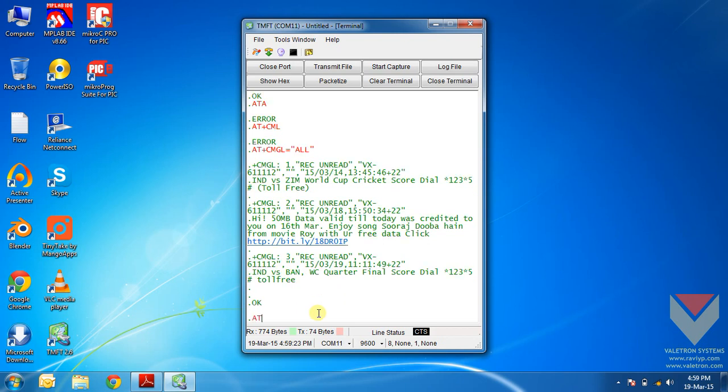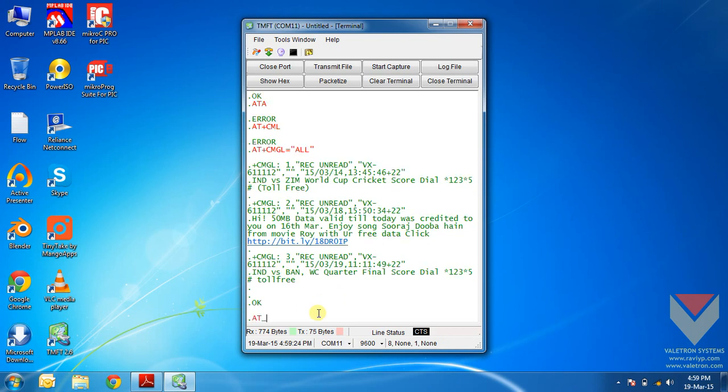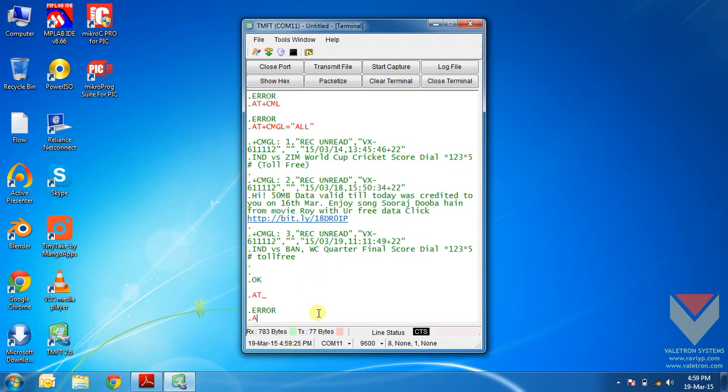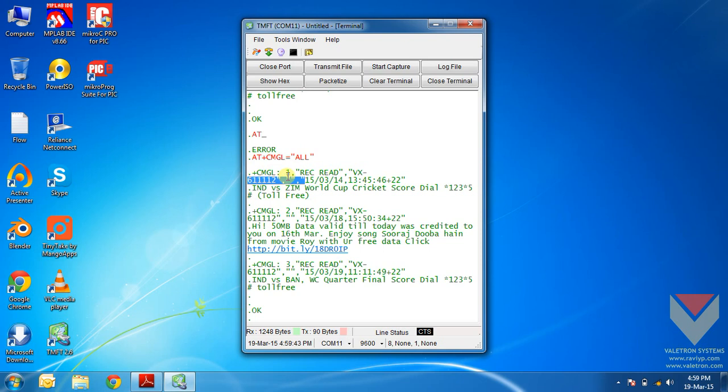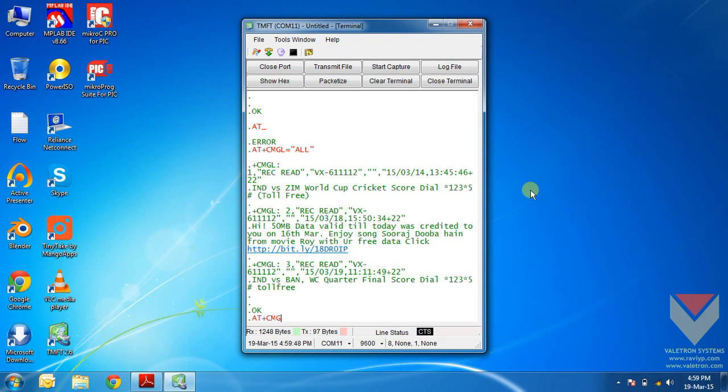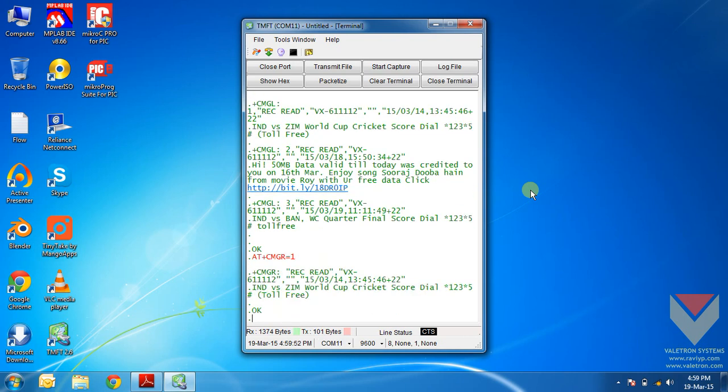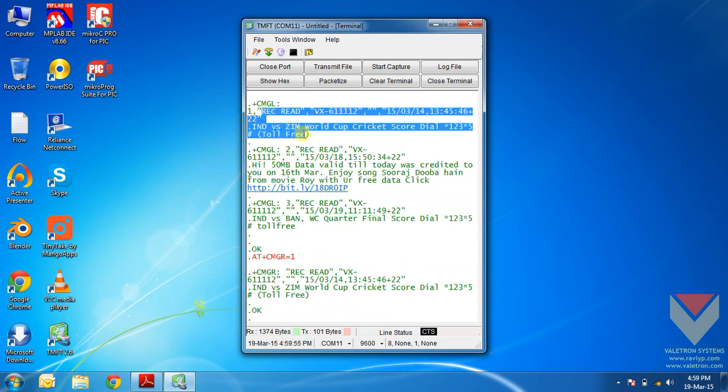Now if I issue the command AT plus CMGL equals ALL, you can see that the REC READ has been read now because we have already read the information or the messages. Now if I want to read only the message number 1, I will have to issue the command AT plus CMGR equals 1. This will read the first message in the inbox. This is what is the first message.